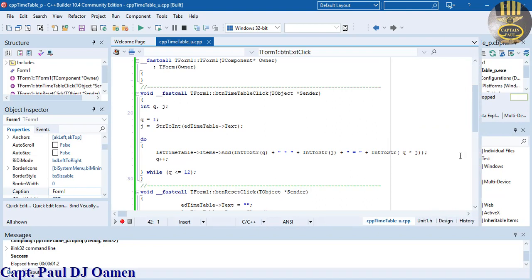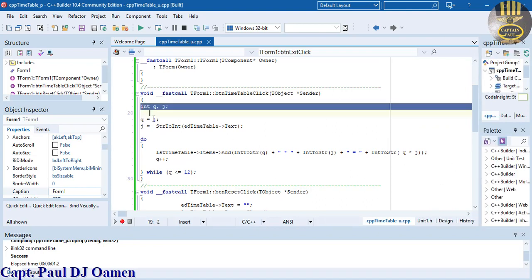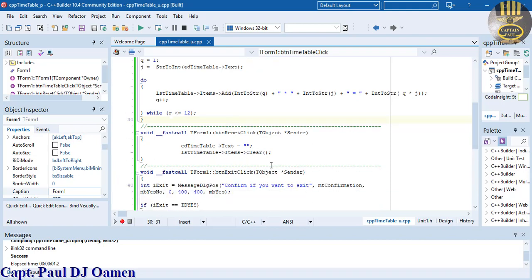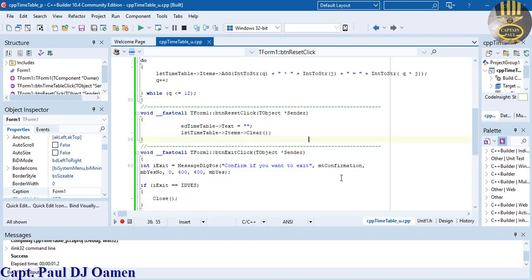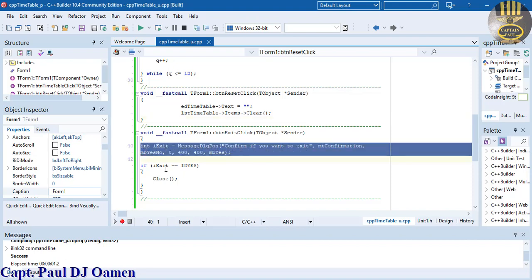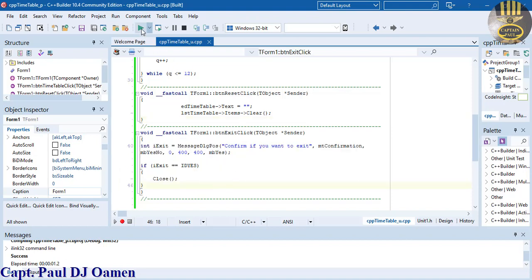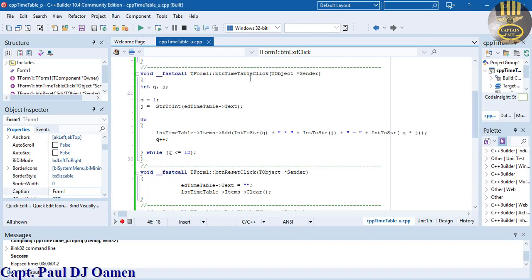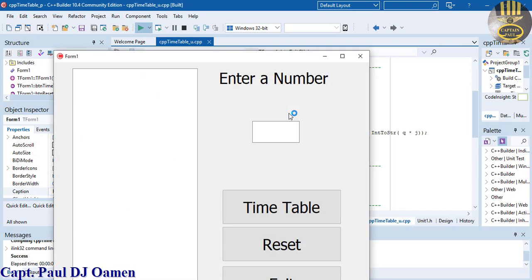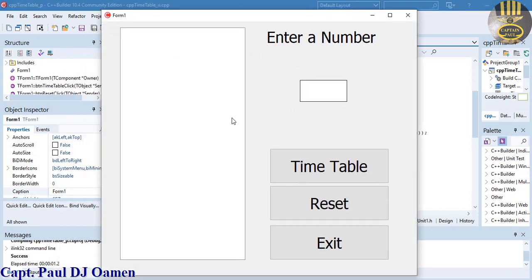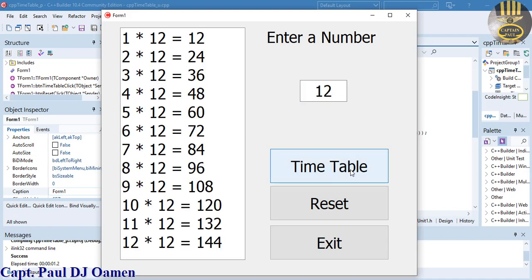That's how you create your own multiplication timetable. Before I go, let me show you the lines of code one more time: here is the timetable button code, here is the reset code, and here is the exit code. Run it one more time with 12 — there's the 12 times table. Thanks for watching, please subscribe to the channel, and goodbye for now.